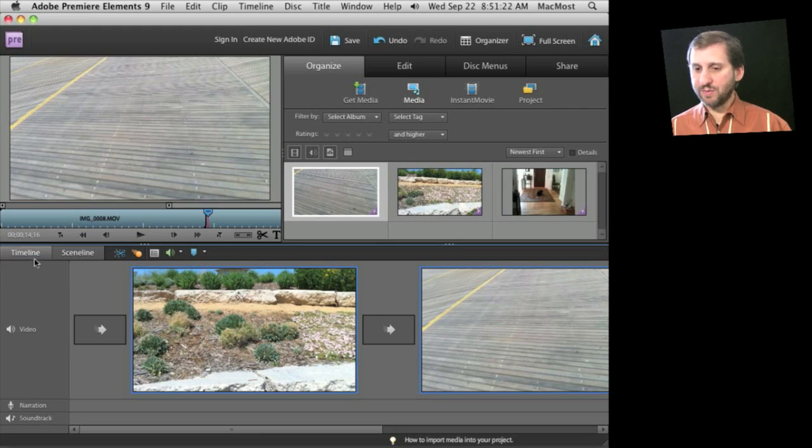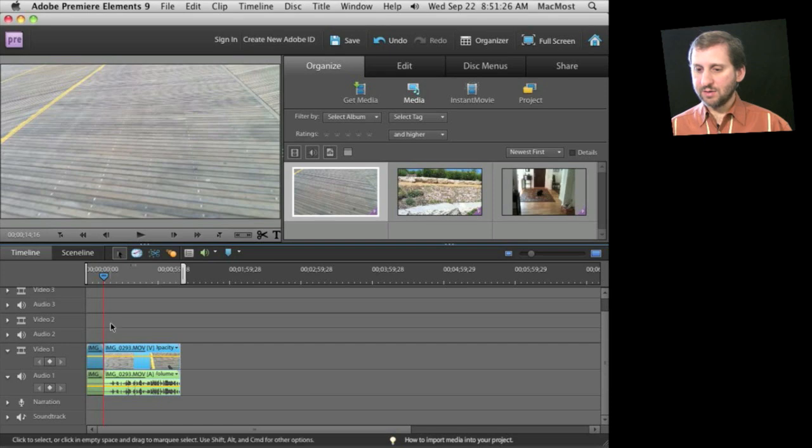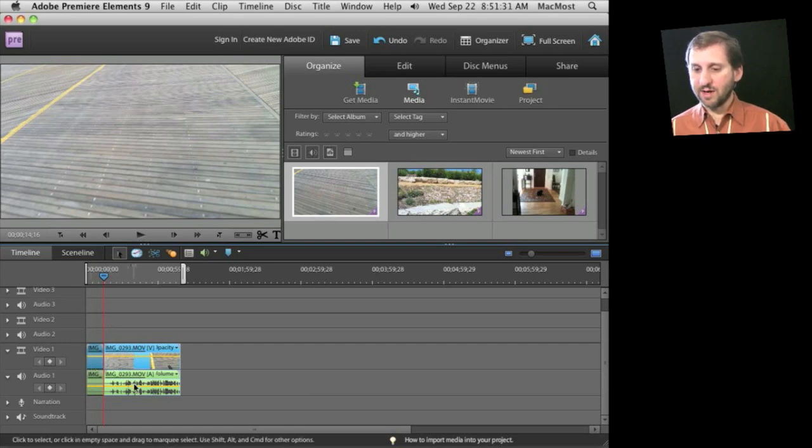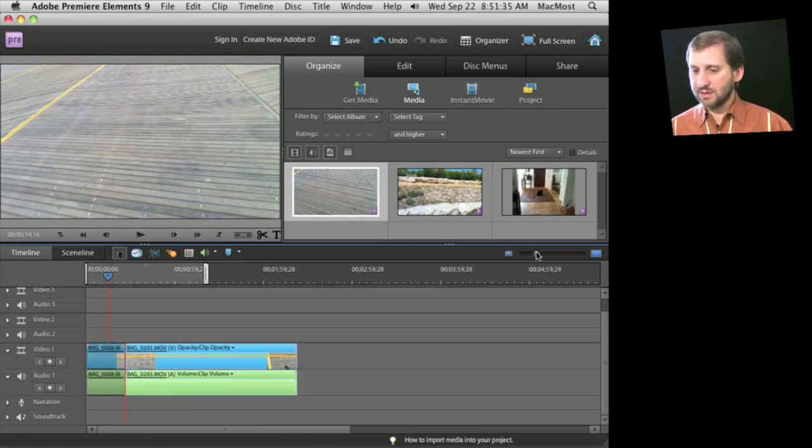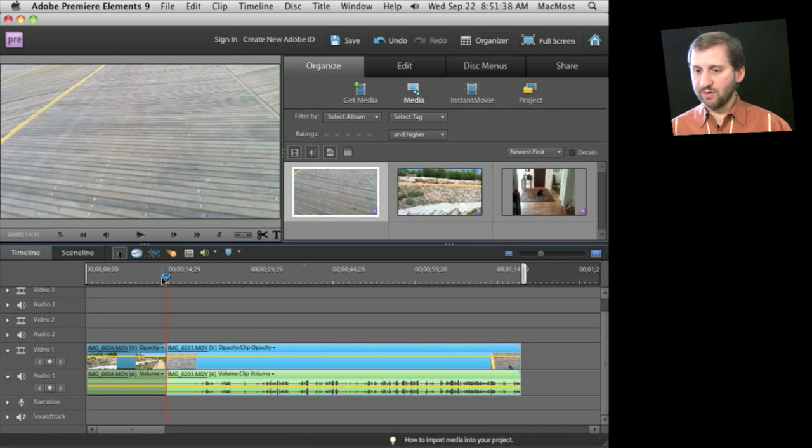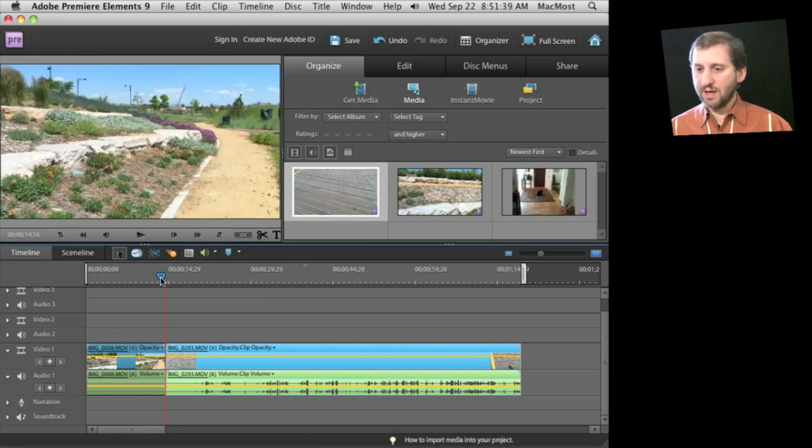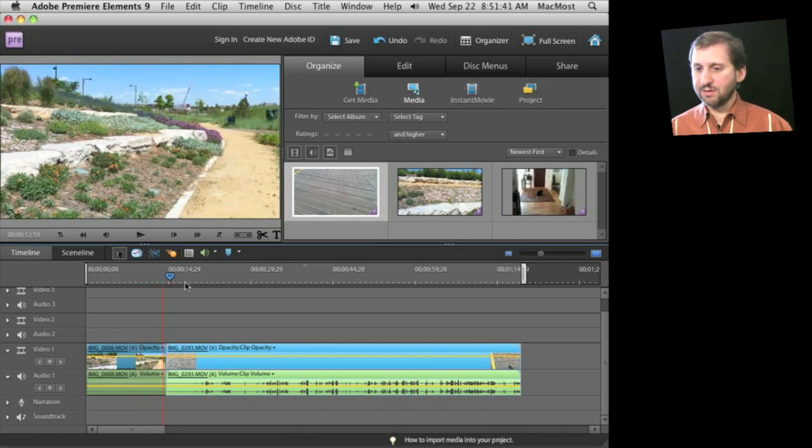Then I can switch back and forth between the scene line here and the timeline. So in the timeline here, you can see that this clip on the left is much smaller than this clip on the right. I can see the audio separately. I can adjust the size of these and I can see small previews in here and I can move around in here.